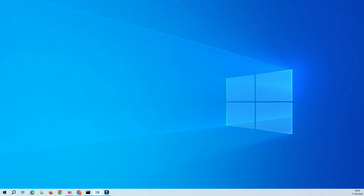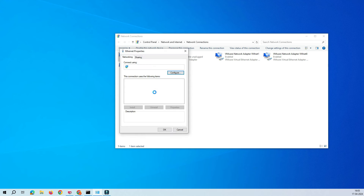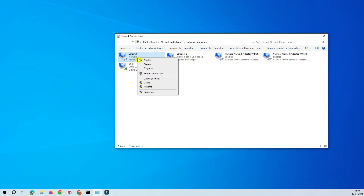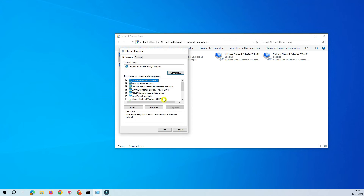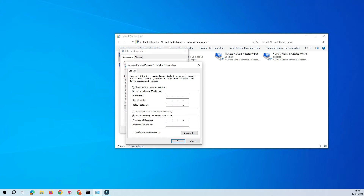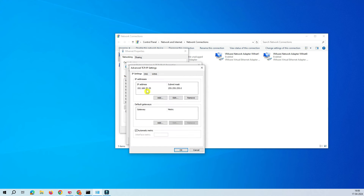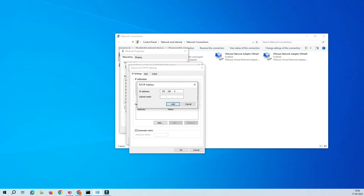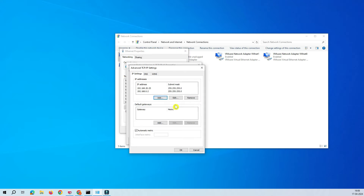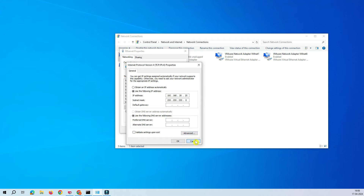Let me quickly show you. This is my PC. If you go to the Ethernet adapter, go to Properties, then TCP/IPv4 — assume your primary IP address is 192.168.20.25. Go to Advanced and add an additional IP address, say 192.168.0.1, which is the IP of your access point, along with the subnet mask. Now your Ethernet adapter has dual IP addresses and you can reach the access point anywhere on the network.